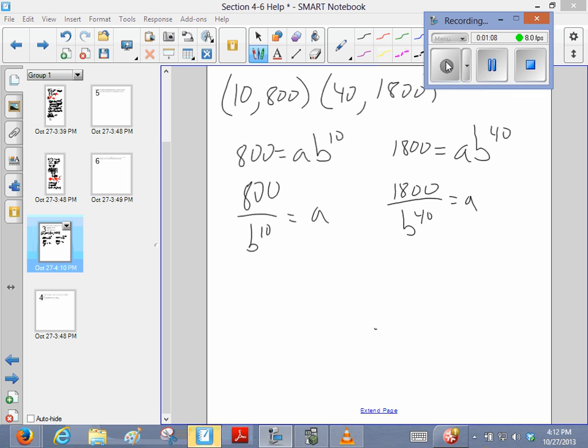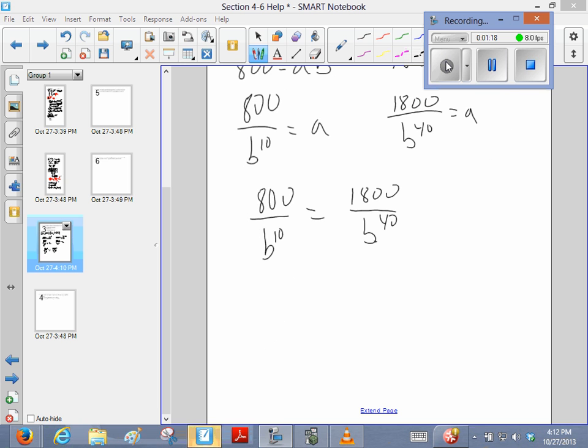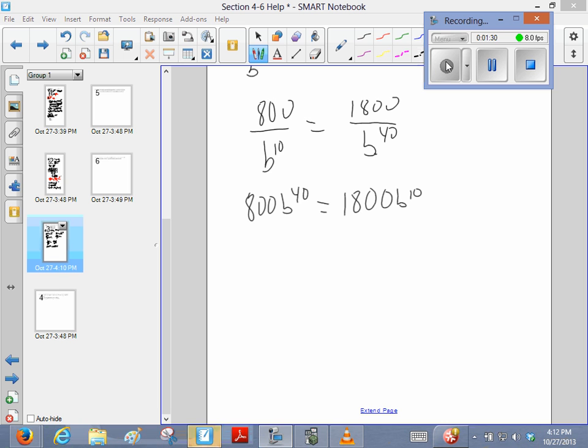And so since they're both equal to that initial population, I'm just going to set them equal. And then I'm going to find the cross products, because it is just a proportion. And I'm going to set, because I've got a polynomial, I'm going to set the whole thing equal to 0, so I'm going to bring the b to the 10th term over.